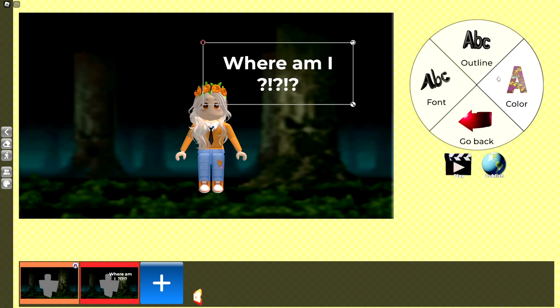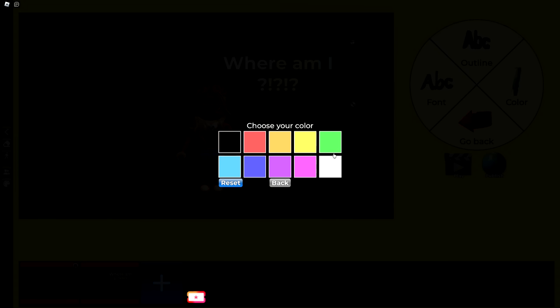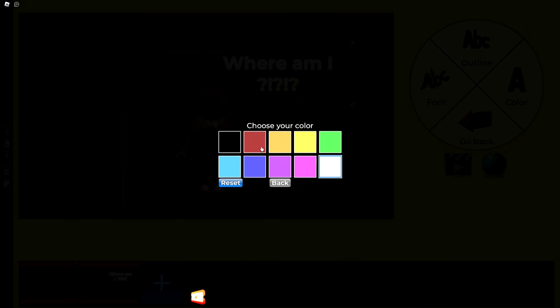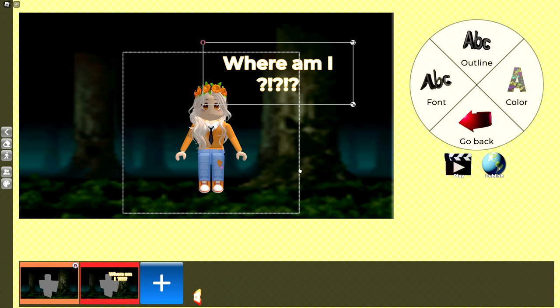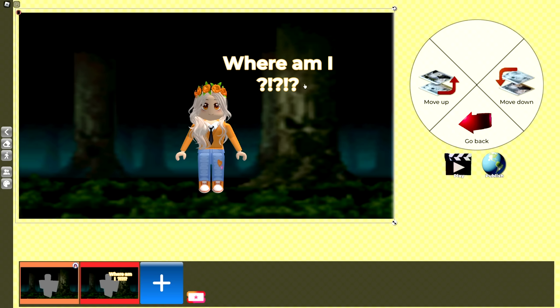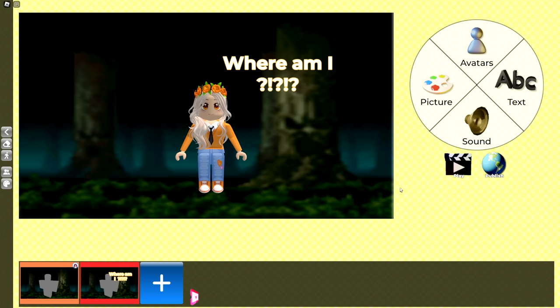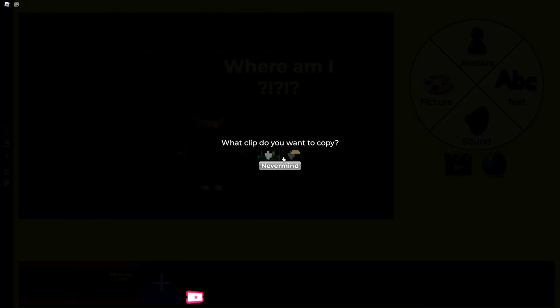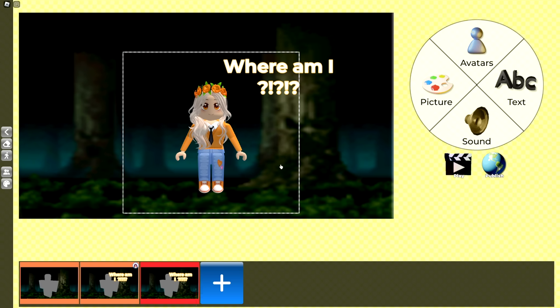All right, boom. There we go. And then we can actually add an outline to this. So let's add an orange outline, because obviously it's Mia talking. So we definitely need an orange outline. 'Where am I?' And then we're gonna add a new frame right here for another clip just like this. We're gonna delete the text.